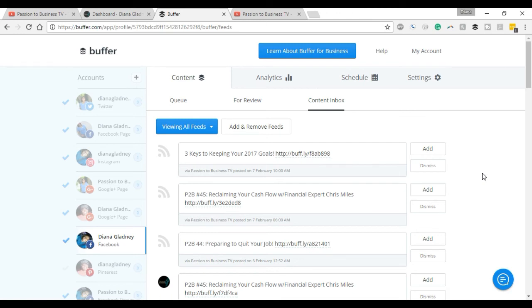As you can see, it already pulled up some content there and I can start adding in those different things, start sharing the videos and so forth. But Buffer is a really great tool. Like I said, I'll get into more details on this in a different video.